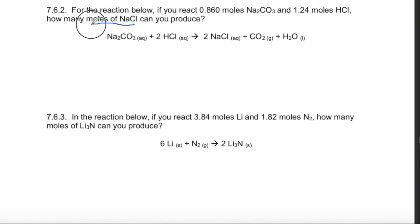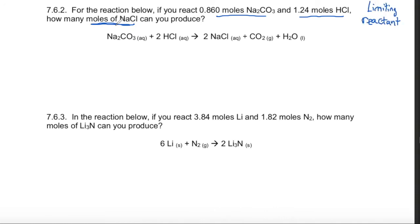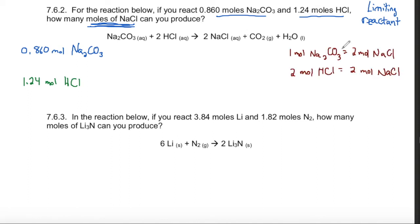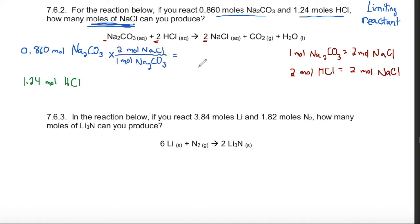Let's try a couple more examples. This problem asks how many moles of sodium chloride can be produced, and we're given two different starting material amounts — sodium carbonate and hydrochloric acid — which is our hint that this is a limiting reactant problem. We calculate moles of sodium chloride twice, once for each starting material. The ratio of sodium carbonate to sodium chloride is 1:2, and the ratio of hydrochloric acid to sodium chloride is 2:2 from the balanced equation. Using the first relationship, we get 1.72 moles of sodium chloride from sodium carbonate.